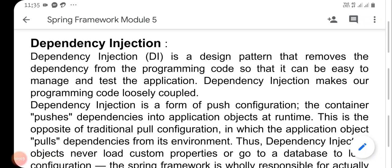Dependency Injection and Inversion of Control. Inversion of Control removes the dependency from the programming code. Dependency Injection makes our programming code loosely coupled.